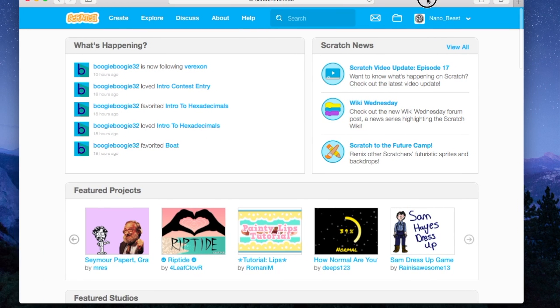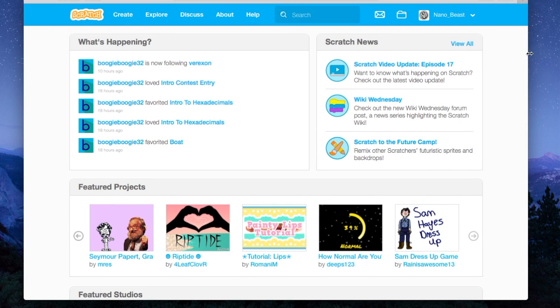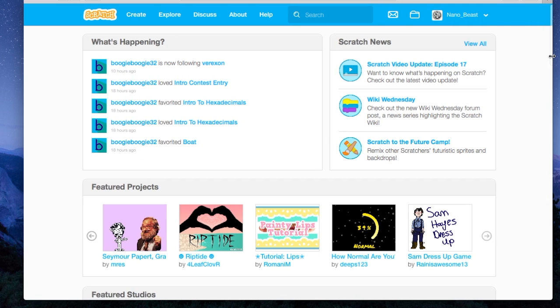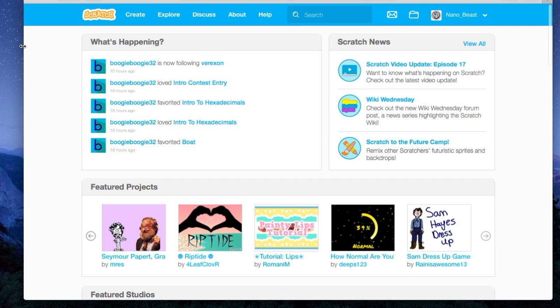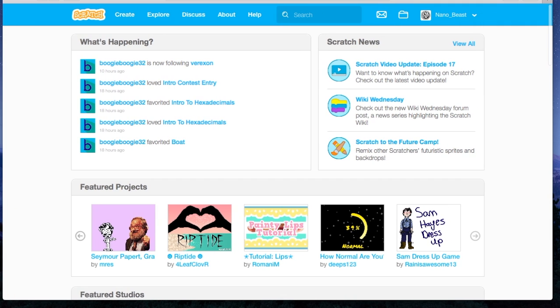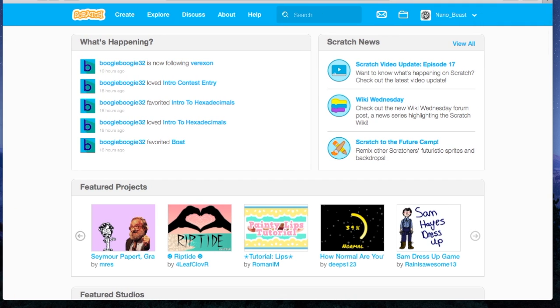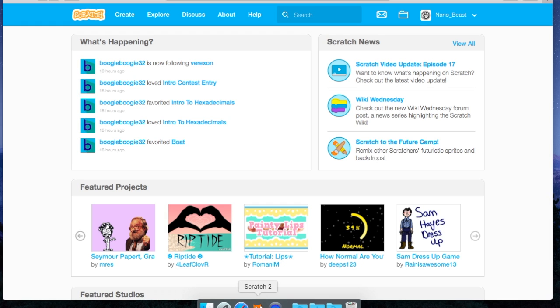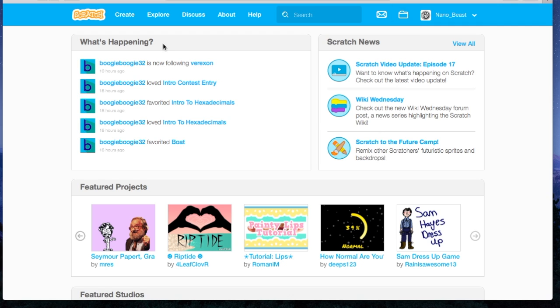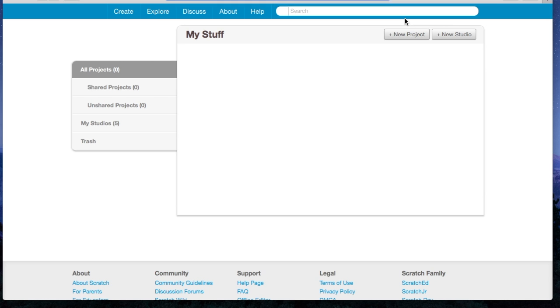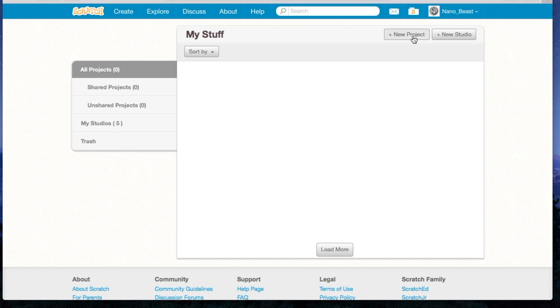In order to do this, you either have to download Scratch 2.0 or you need to make an account on Scratch. First thing you have to do when you get on to Scratch is you're going to click this folder. You're going to go to My Stuff, and then you're going to press New Project.